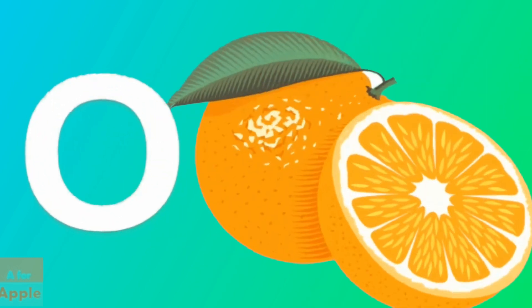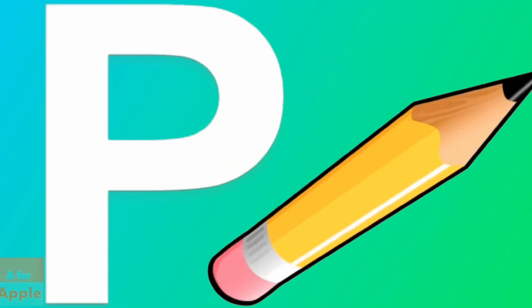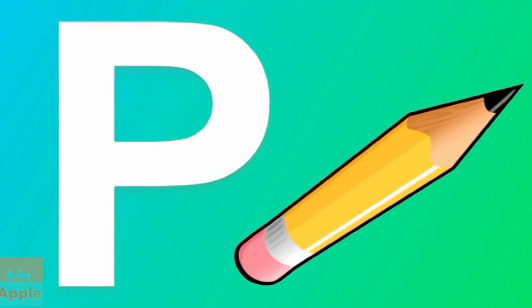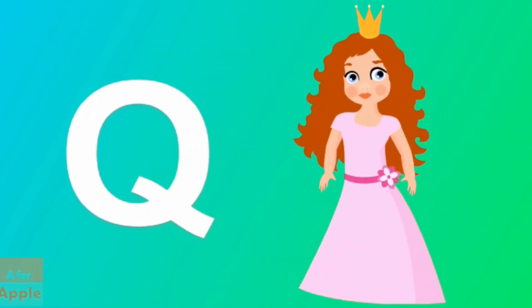O for orange, orange. P for pencil, pencil. Q for queen, queen.